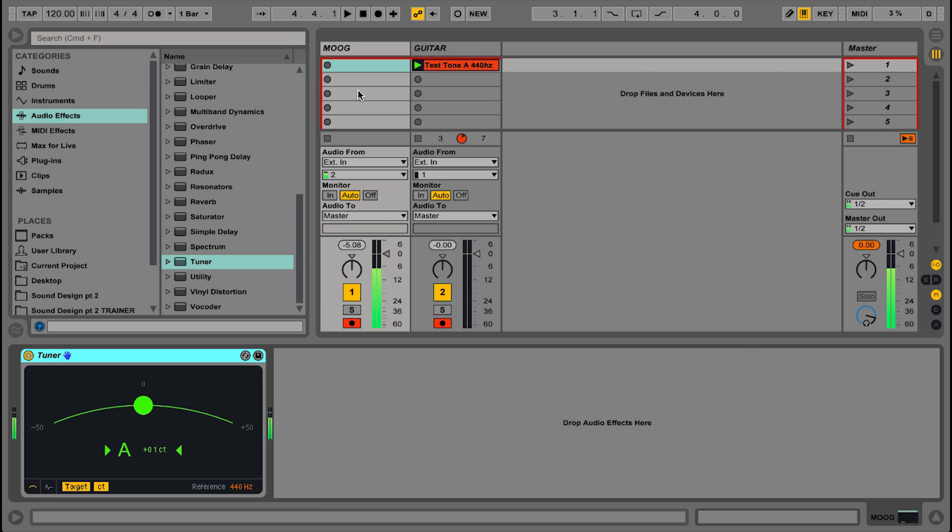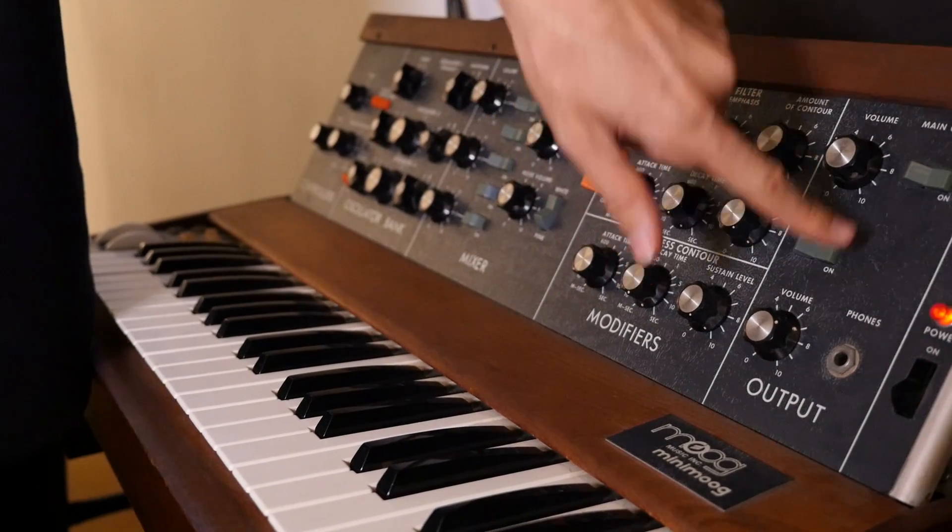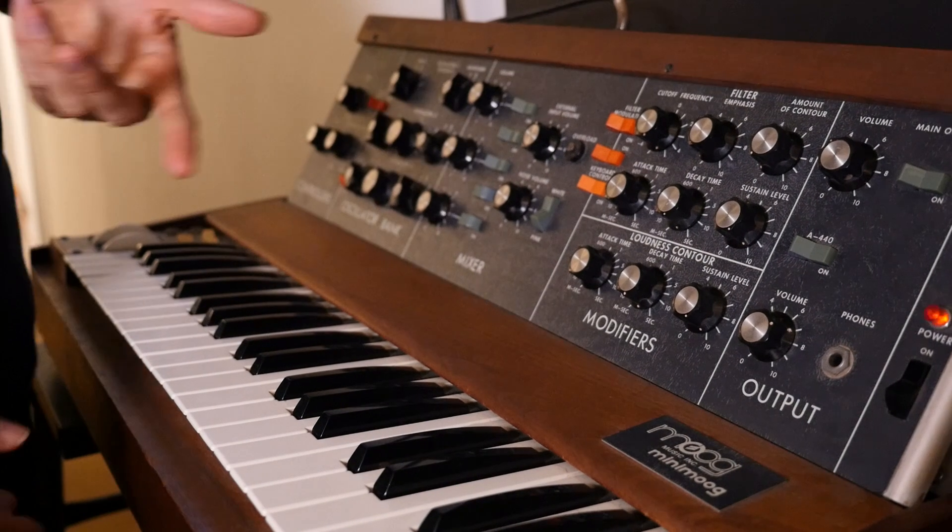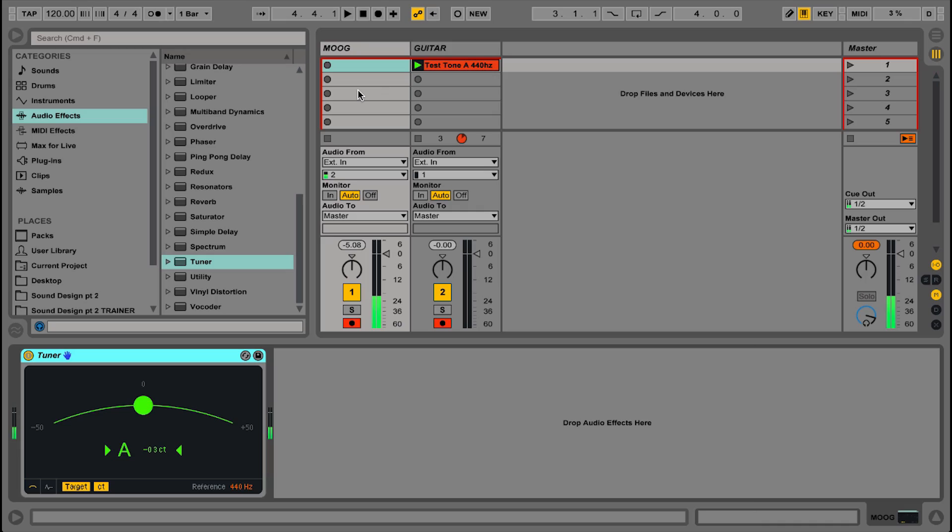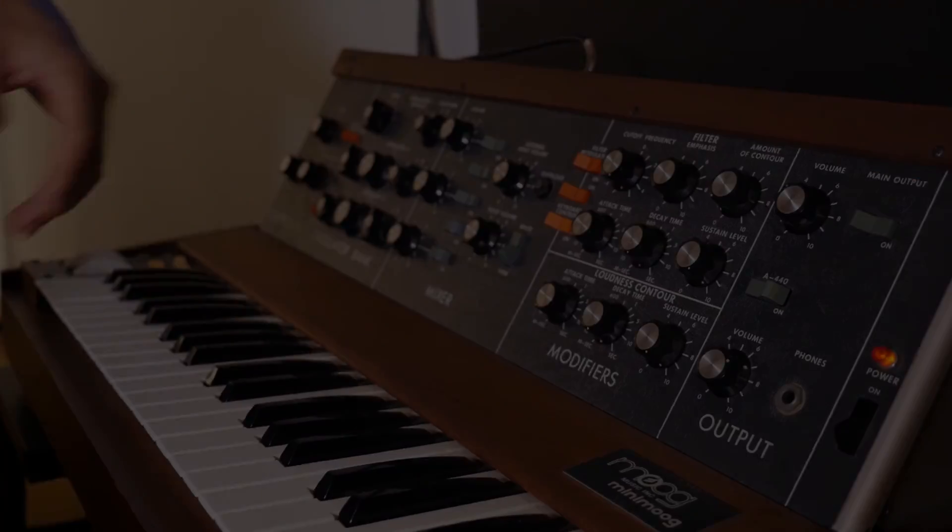So the Moog's in tune according to Ableton Live's tuner device, but let's check it against its internal tuning mechanism. If I turn the test tone on here, and then play an A note, it should sound exactly in tune with each other. Sounds perfect.